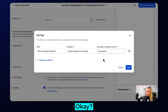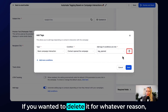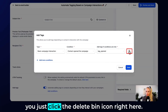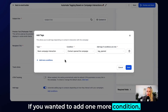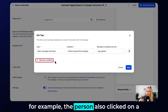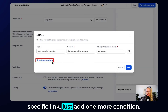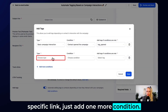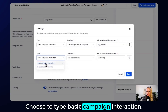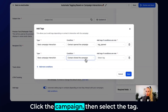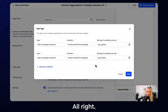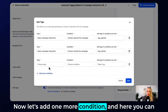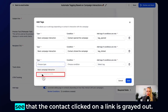Let's choose Basic Campaign Interaction again. Select condition: Contact Opened the Campaign. Select a tag — let's select 'Tag Opened.' If you wanted to delete it, just click the delete icon. To add another condition — for example, the person also clicked on a specific link — add one more condition, choose type Basic Campaign Interaction, click the campaign, then select a tag: 'Tag Clicked.'